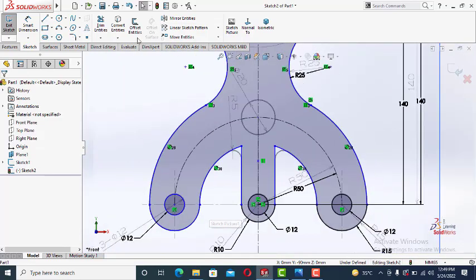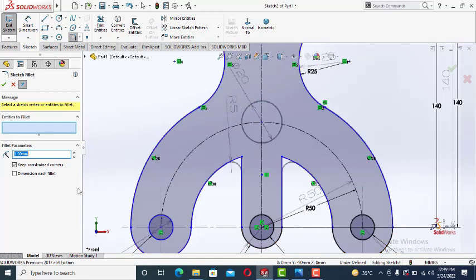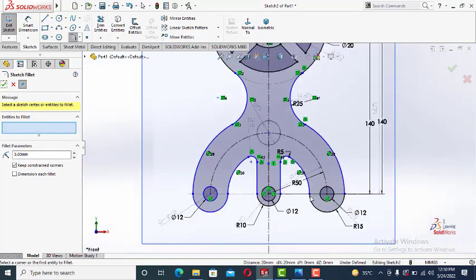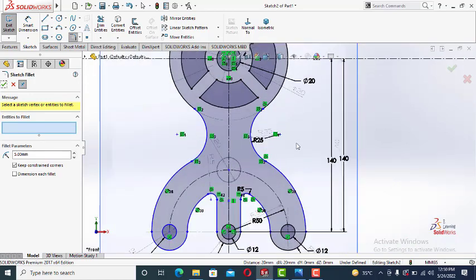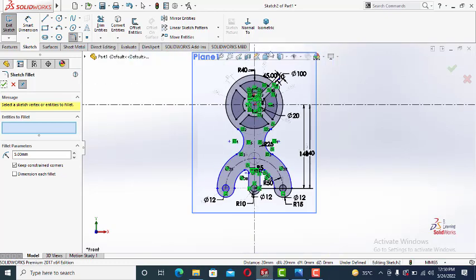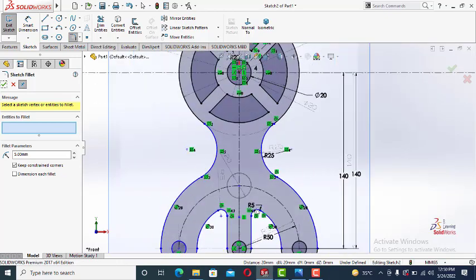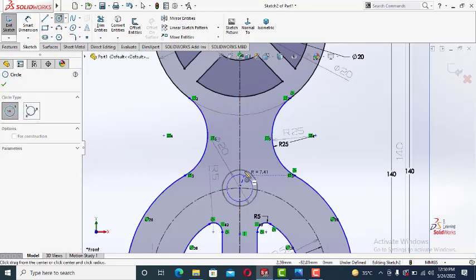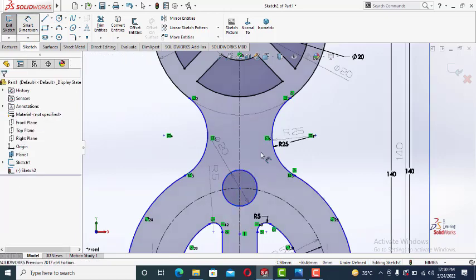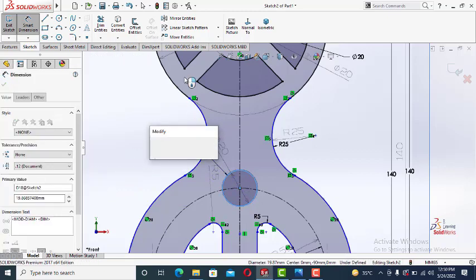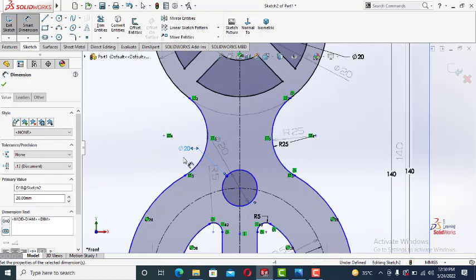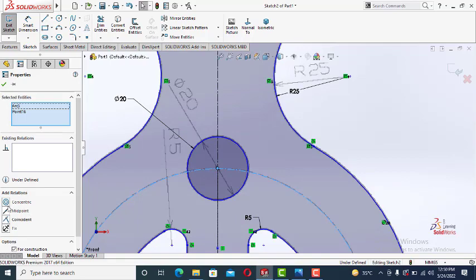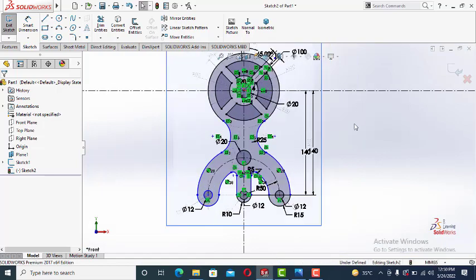We will use a fillet. You can see the radius is five at this point and at this point. So the sketch is drawn. You can see there is one more circle left over here. The dimension of the circle is 20. Okay. It is coincident with this one. Okay.